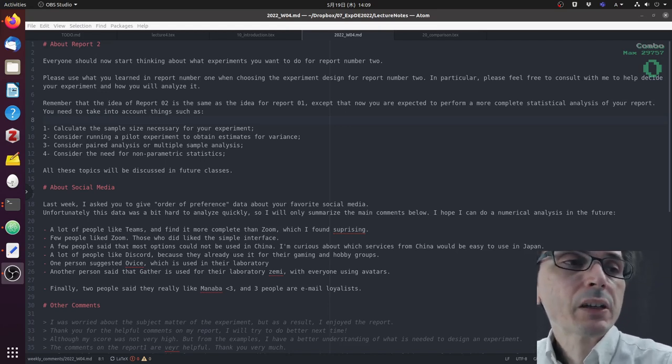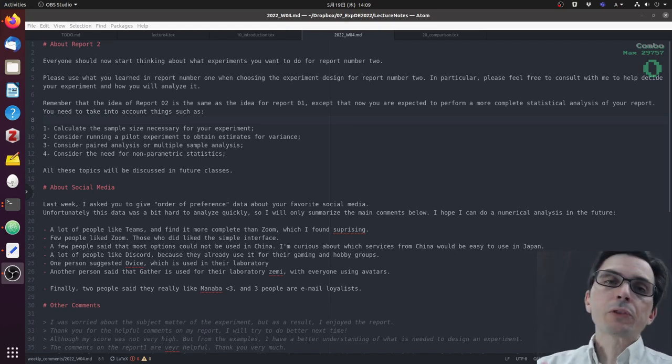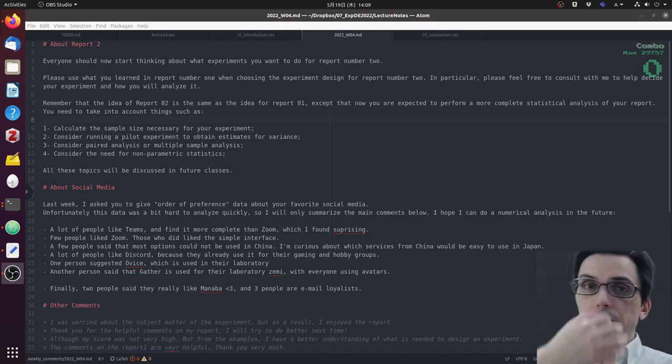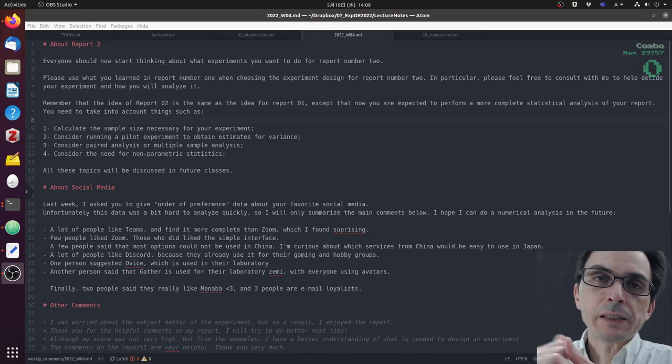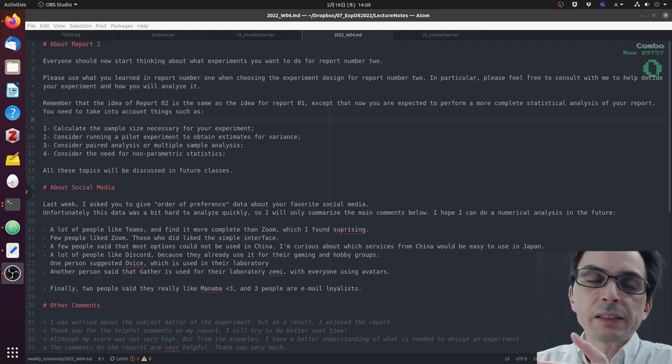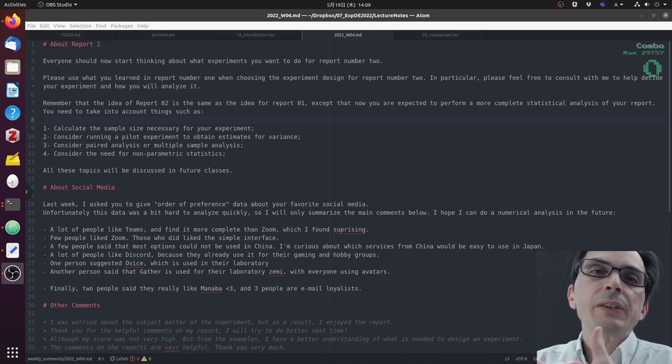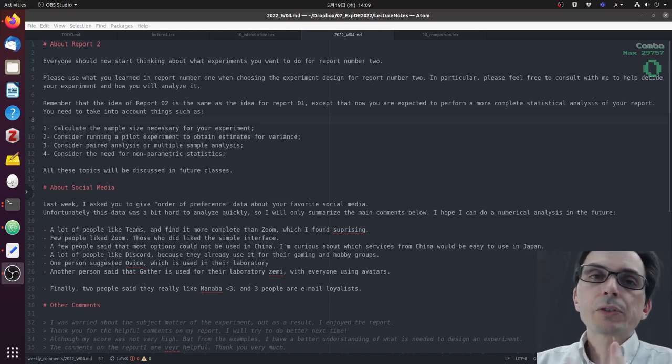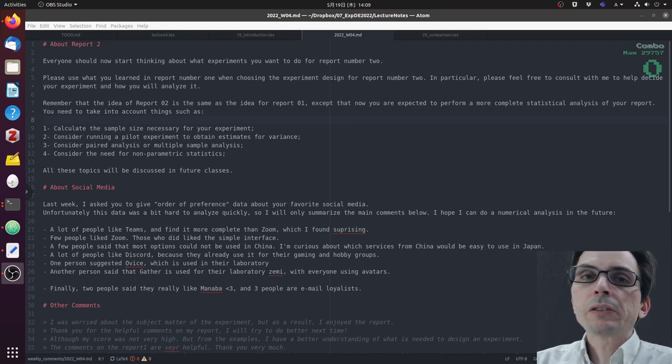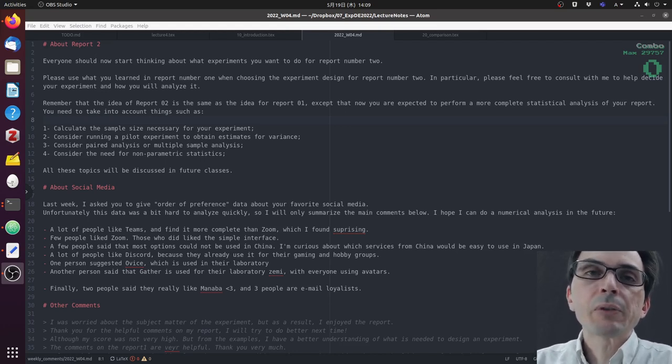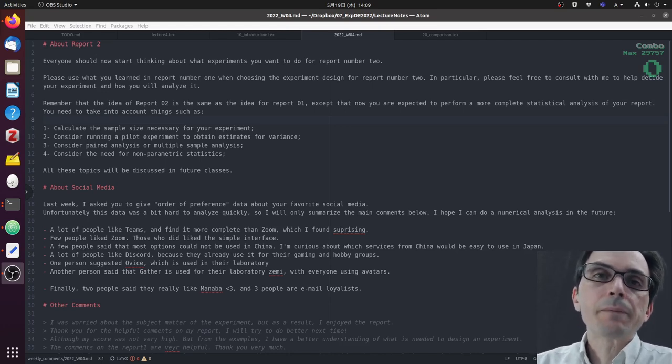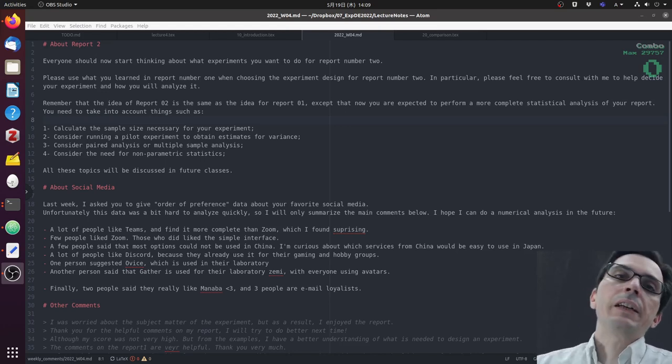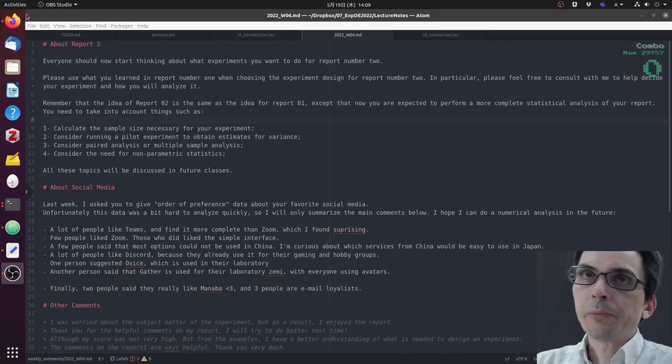Additionally, while in report one you just need to do a descriptive analysis of the data, in report two you should be thinking about a more in-depth statistical analysis of your experiment.